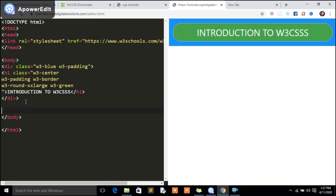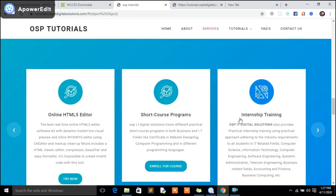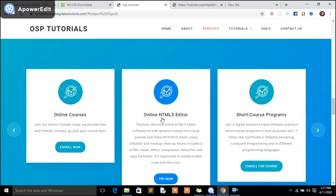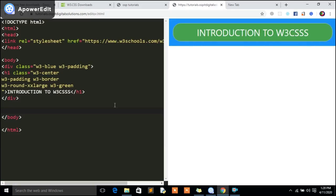So guys, this video shows that in simple terms you can do complete programming using this online editor. If you have not yet gone to my page, please go to tutorials.osp.solutions.com — I'm going to be putting the link below in this video so you can get started using this editor. Go to Services, look for the online HTML5 editor, and just click 'Try'. When you click Try it's definitely going to launch you to our editor where you'll be in position to start building your own application.